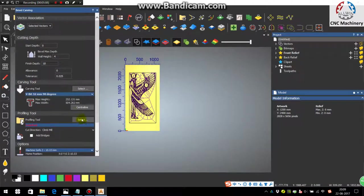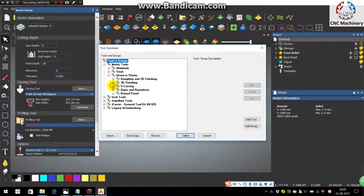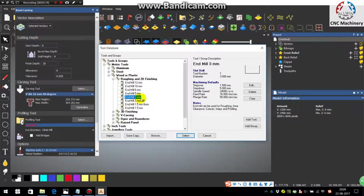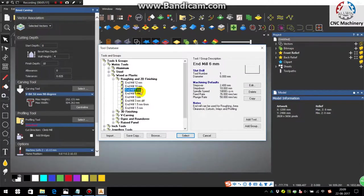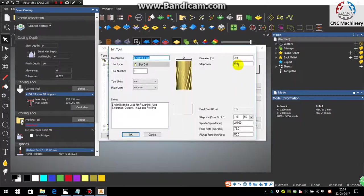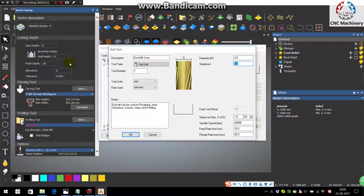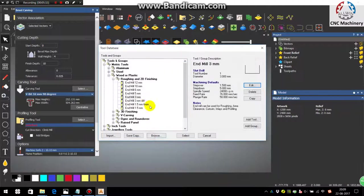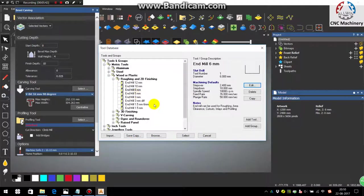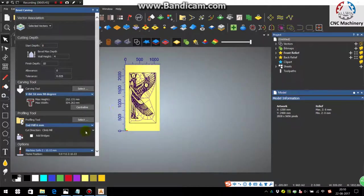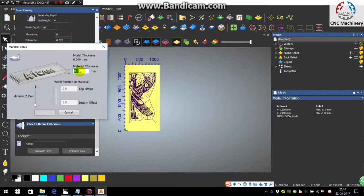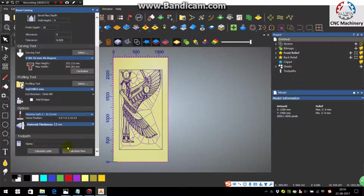So now select the profiling tool as the refining tool. You can choose here as an end mill 3mm or 6mm, and depending on the vector complexity, if you are choosing the 3mm, take the step down as 5mm since it is a 3mm it can break easily. But in a 6mm if you choose, you can directly give the step down as 10mm so that it will be completed in one pass only. So just say okay and you can select the 6mm as a refining tool.